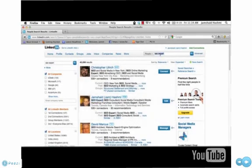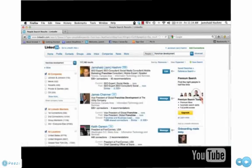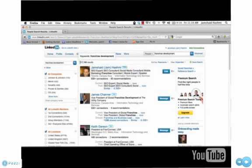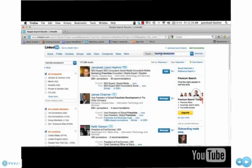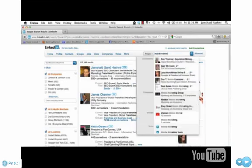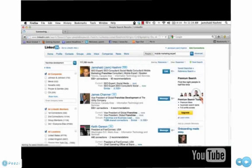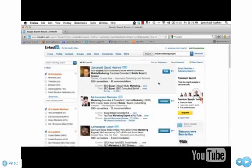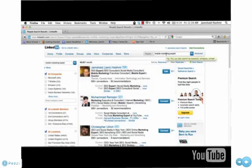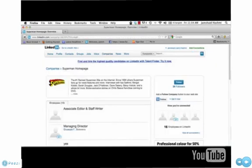Another example would be if someone wanted to optimize for the word franchise development. As you see, I've got a background in franchise development. My profile shows at the top out of approximately 117,000 possible matches. So I've got a number of items that I've optimized my LinkedIn profile for, mobile marketing expert. This is another keyword that I've gone after because it's something that I have a little bit of an expertise in. So I'm going to show you how to go out there and do this in as little as time, it's about five minutes.